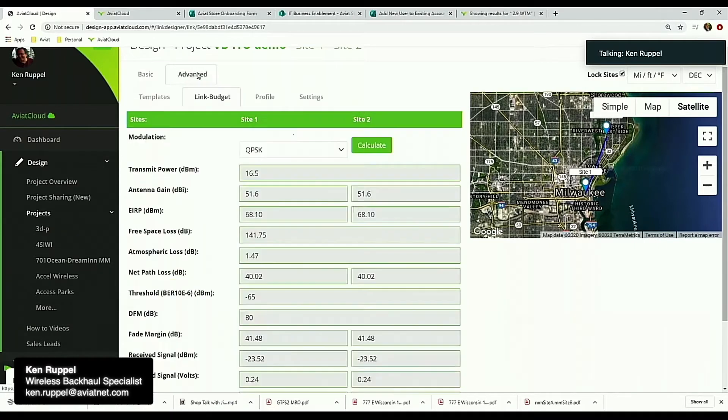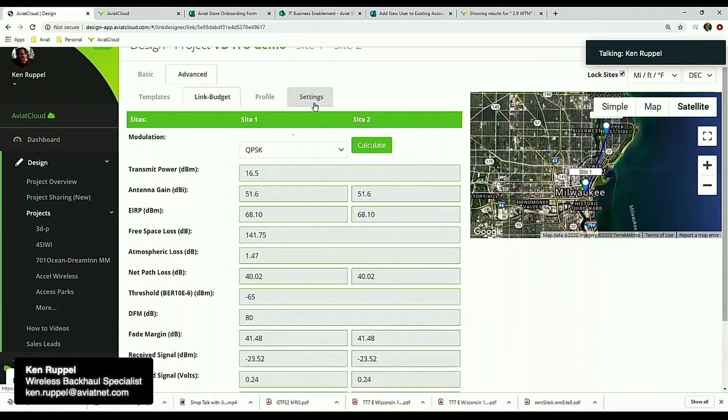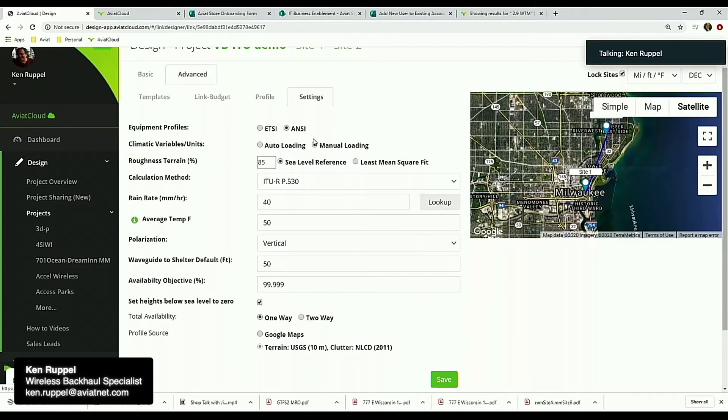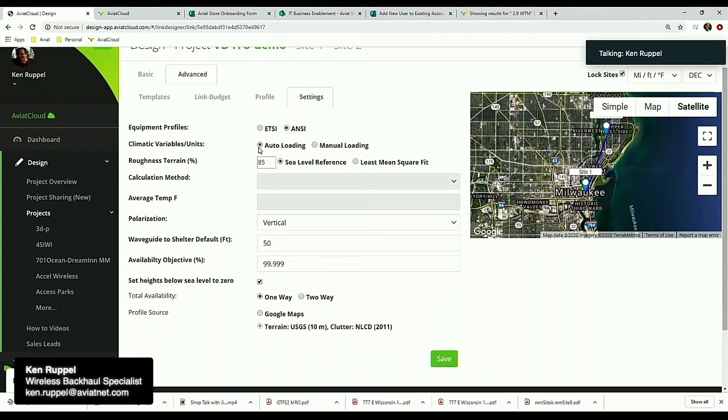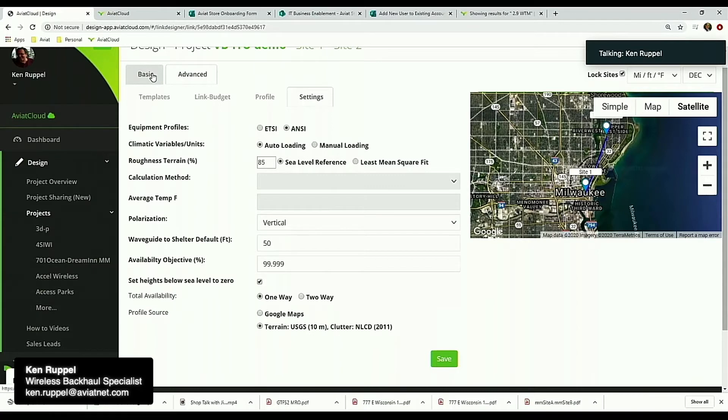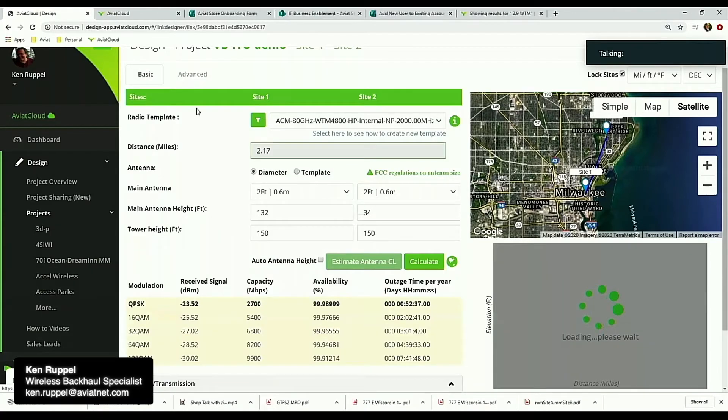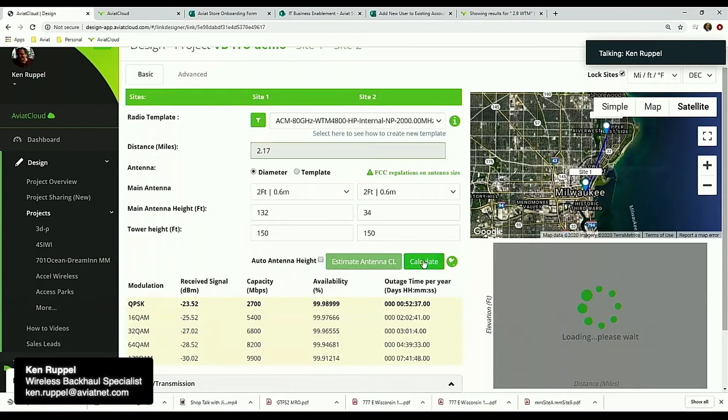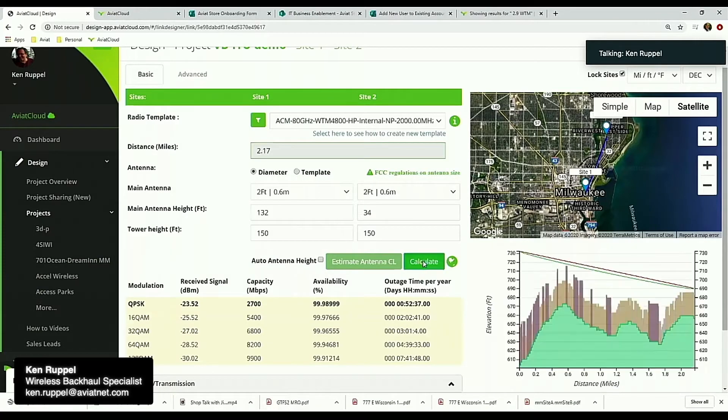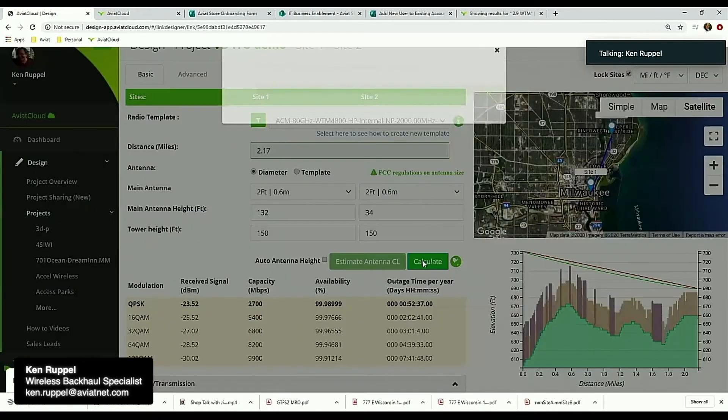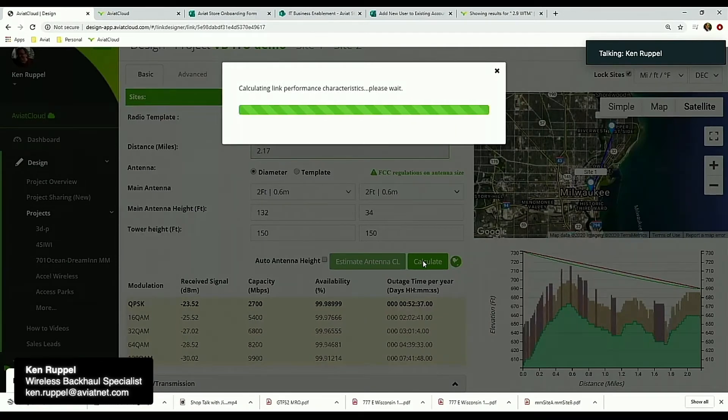If we change this back to the way that we default our system, the Vigants-Barnett method, if I choose auto loading, it basically does that. It defaults that for our settings.